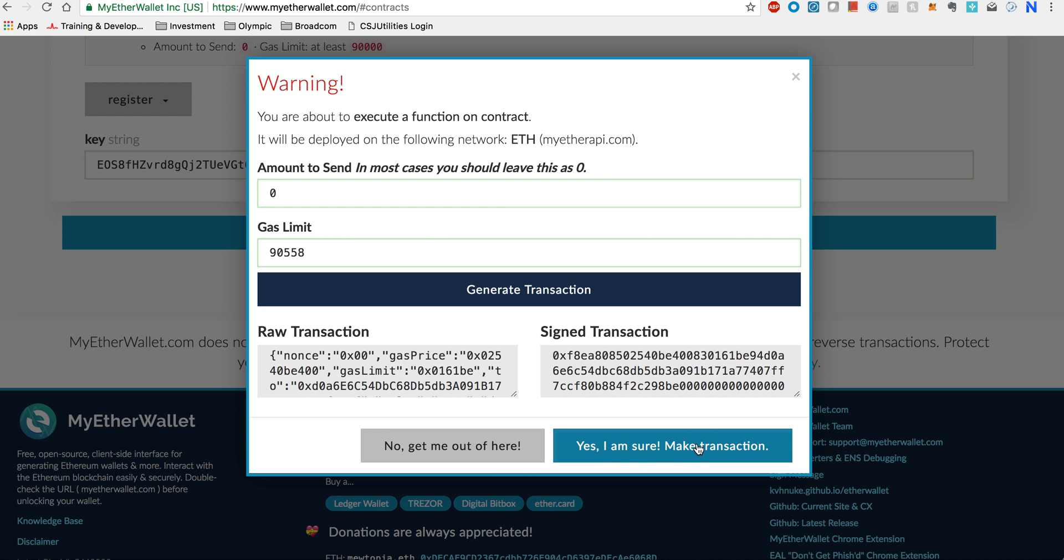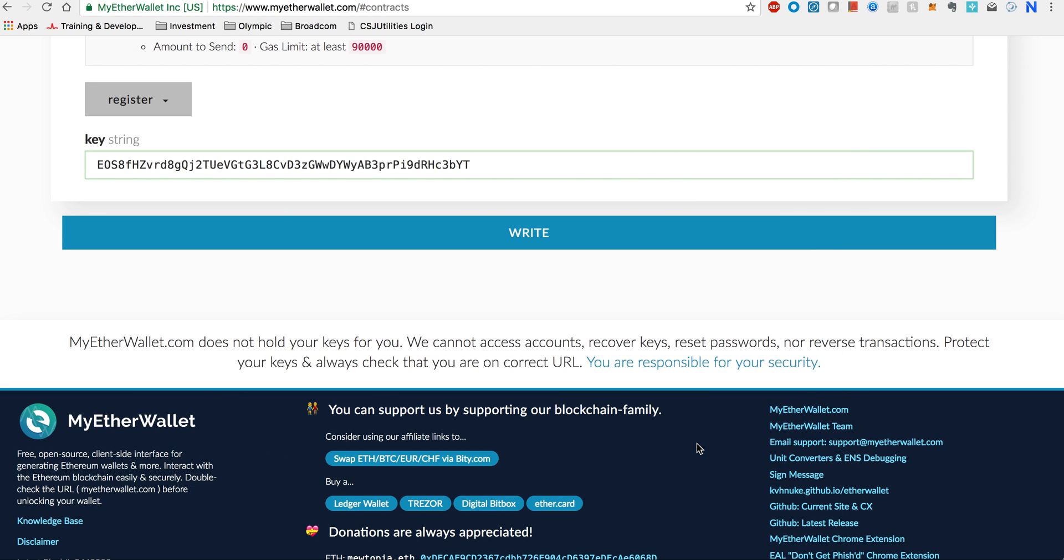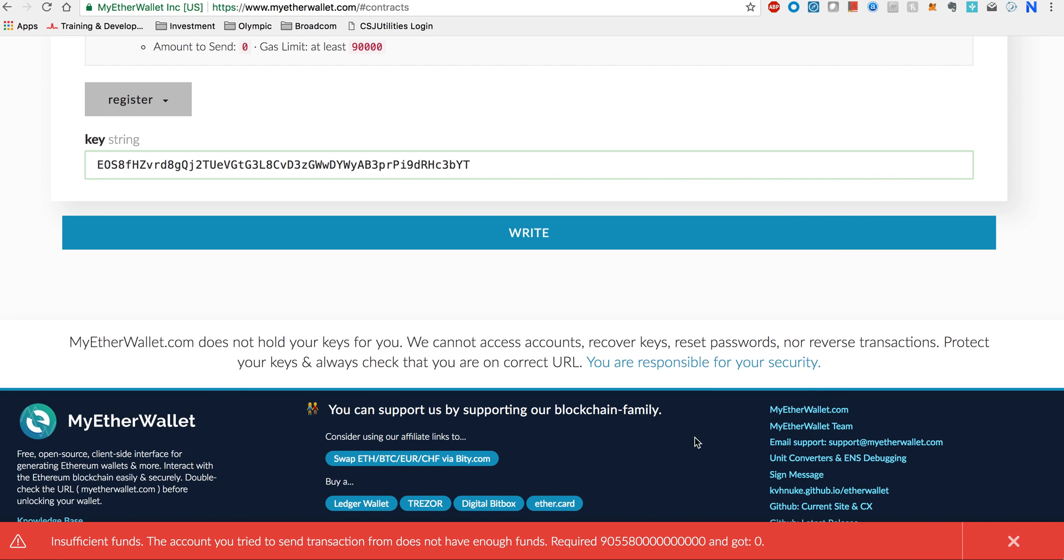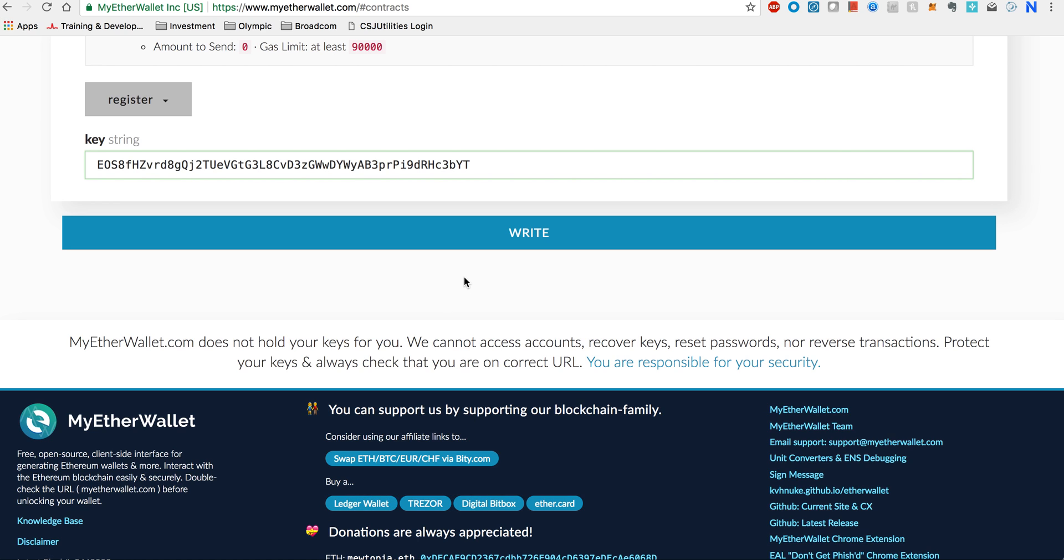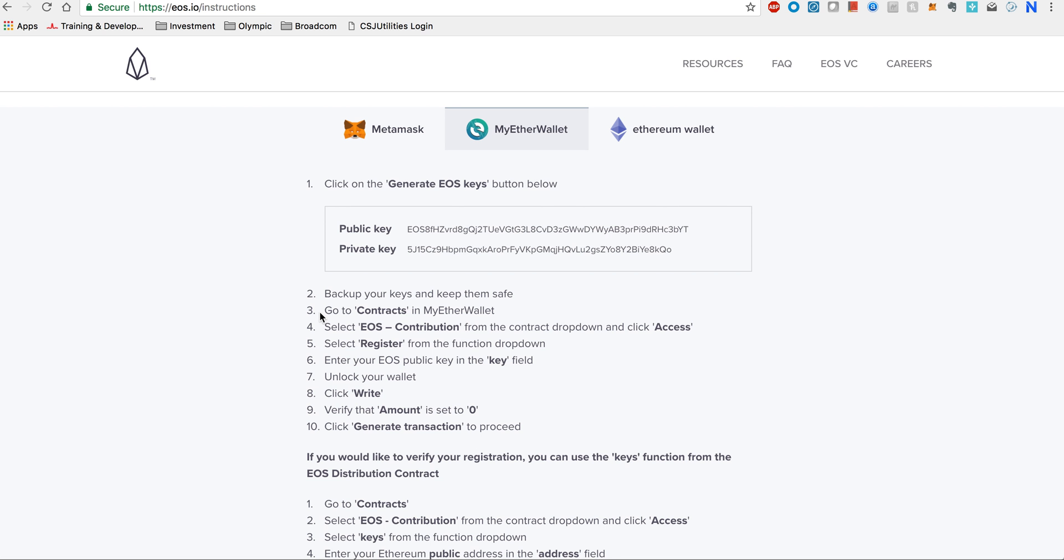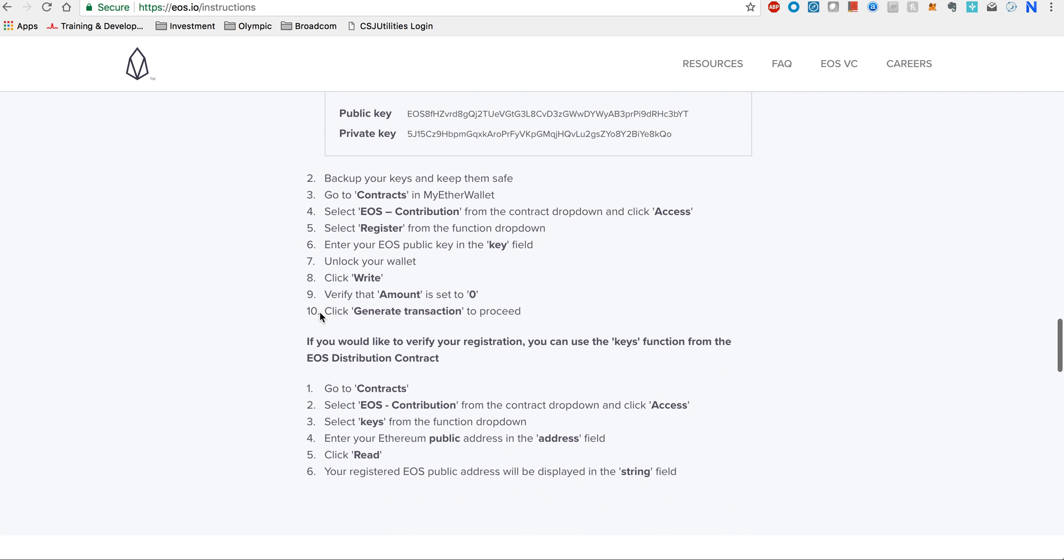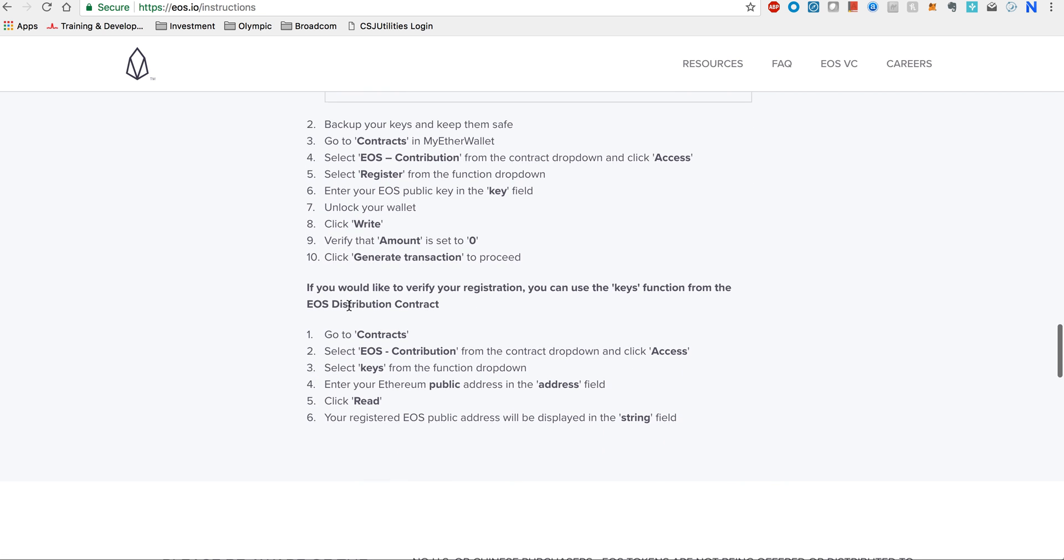The transaction is generated and you can click yes I'm sure, make transaction. This is what I'm going to do. Now I got an error that insufficient funds because I used a wallet which was carrying zero Ethereum for the sake of this demo. But if you have some Ethereum in your wallet, you will get a green bar here and a transaction ID. If you are familiar with this transaction, you can always click and follow up whether it was successful.